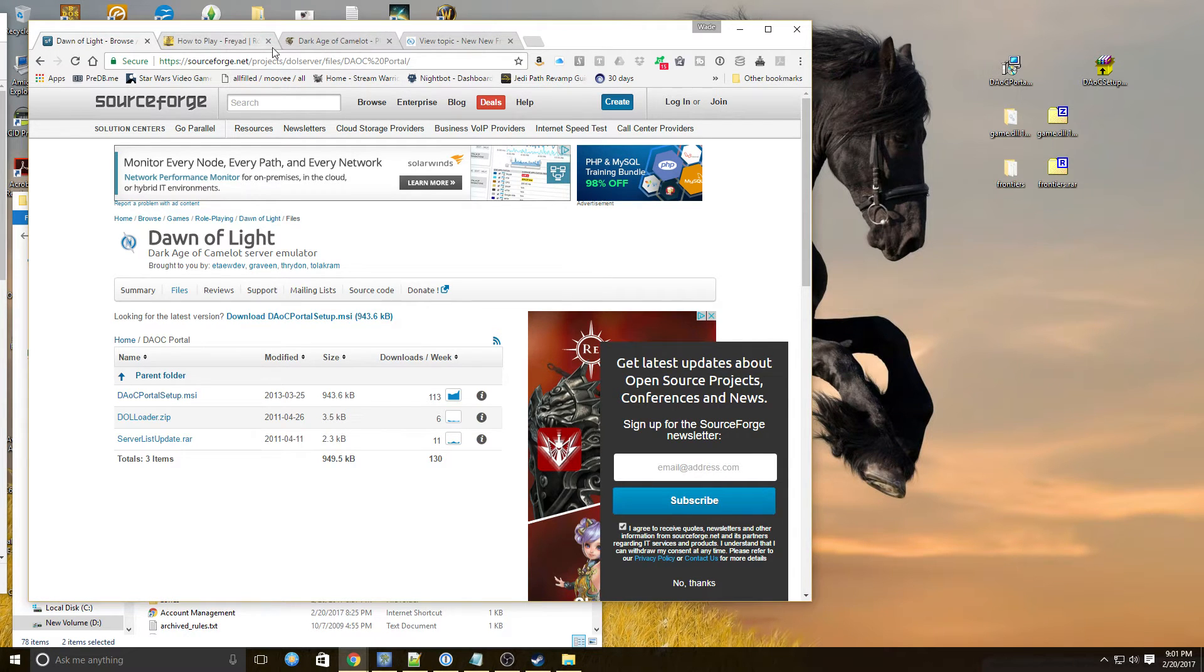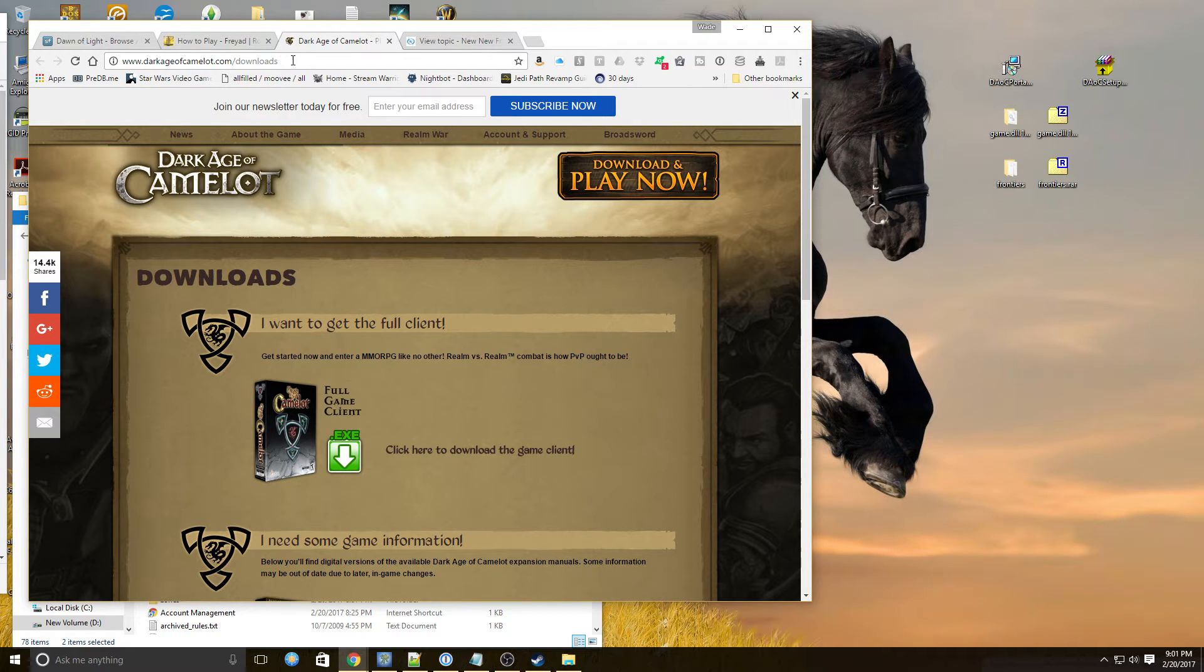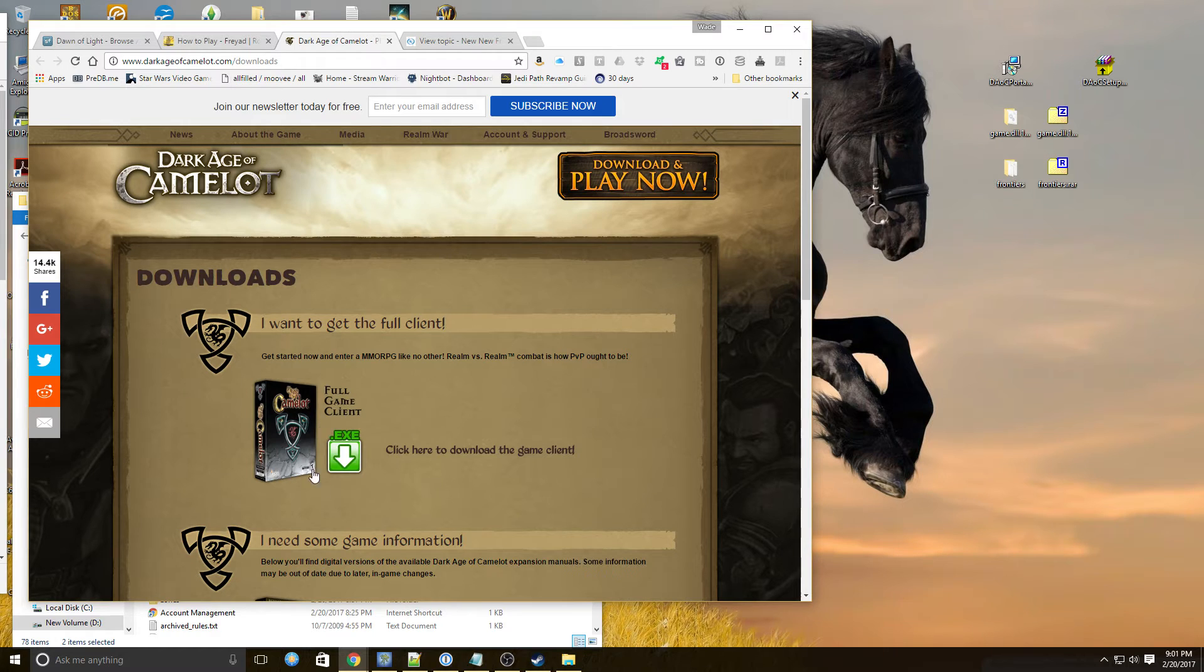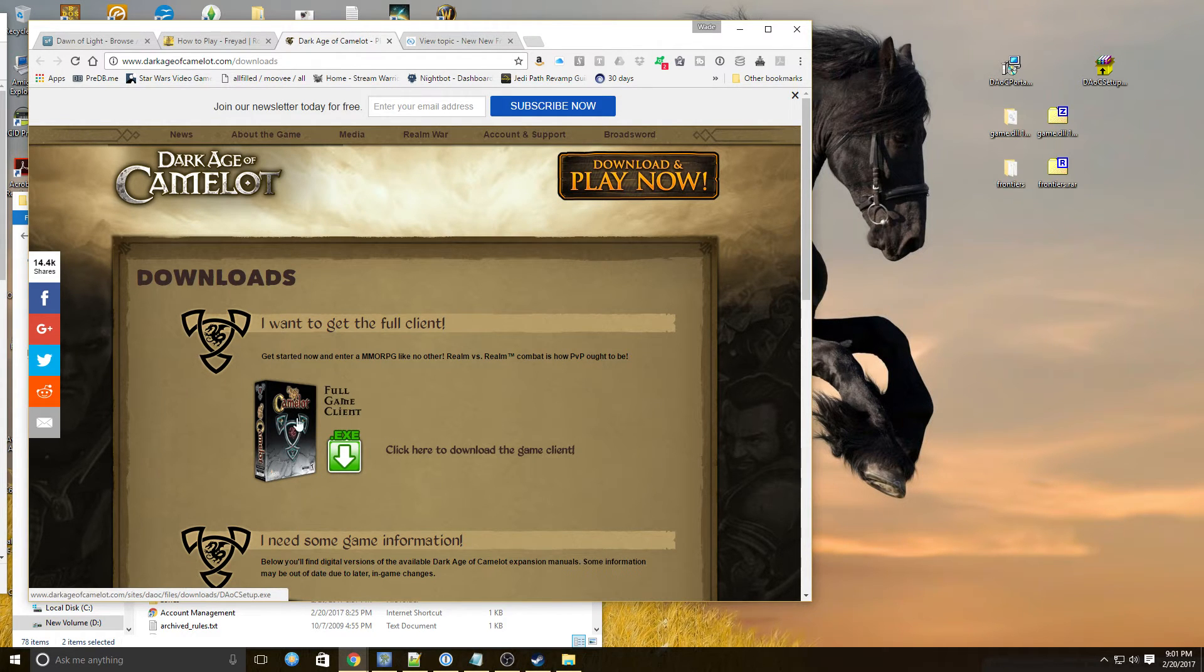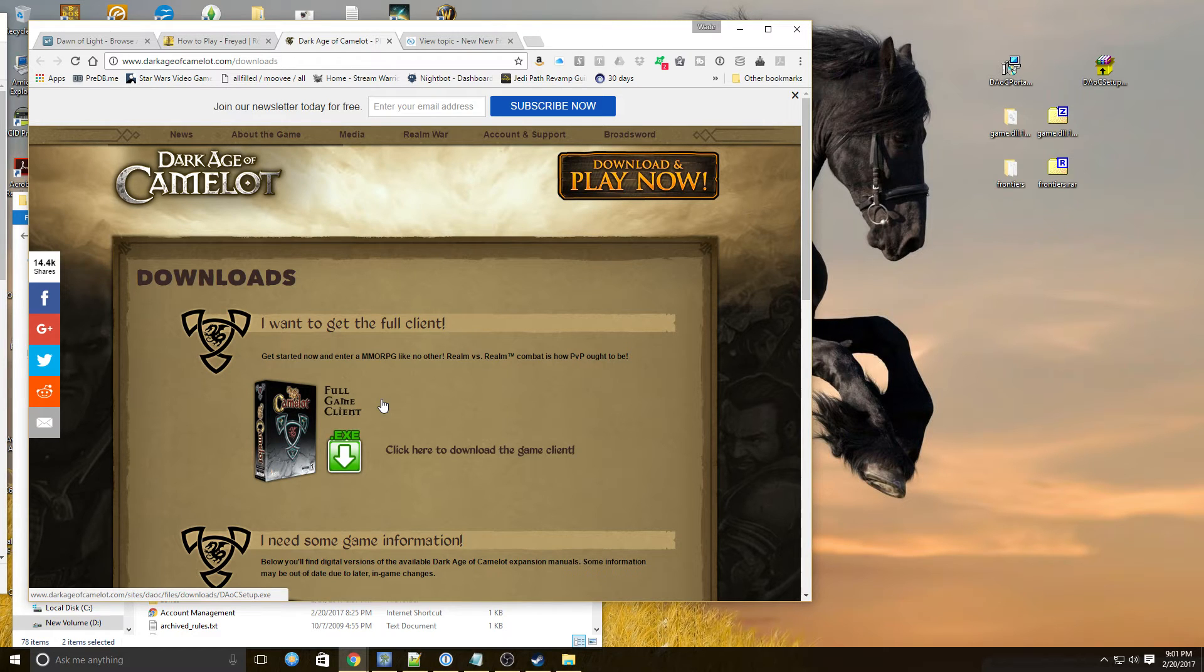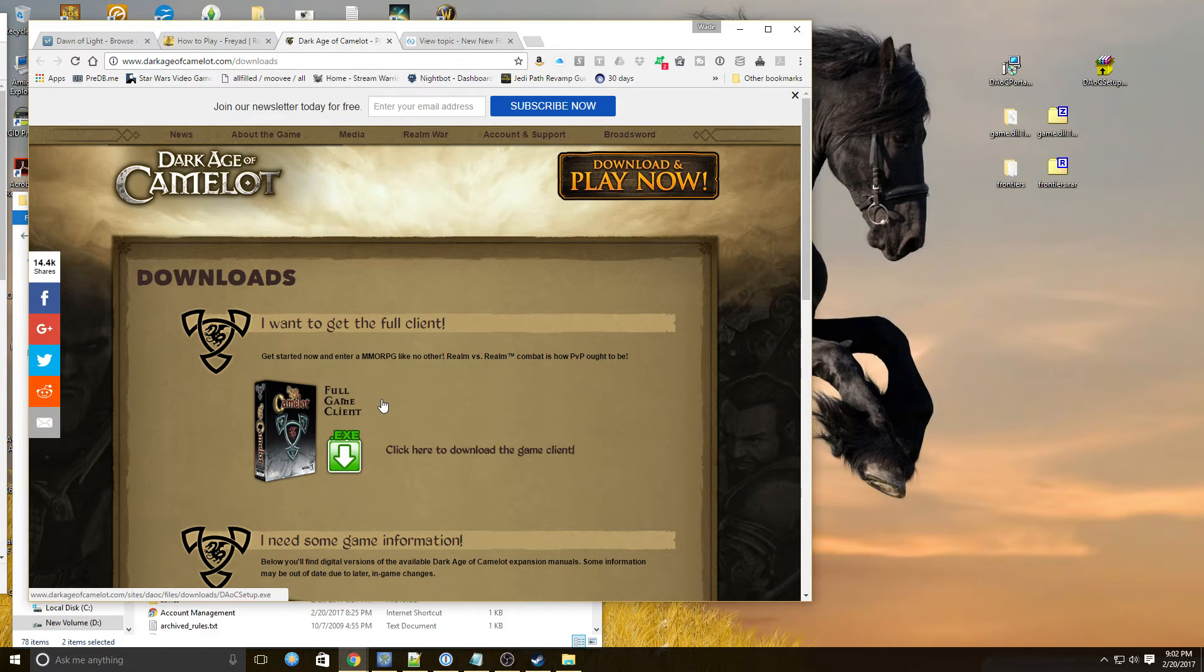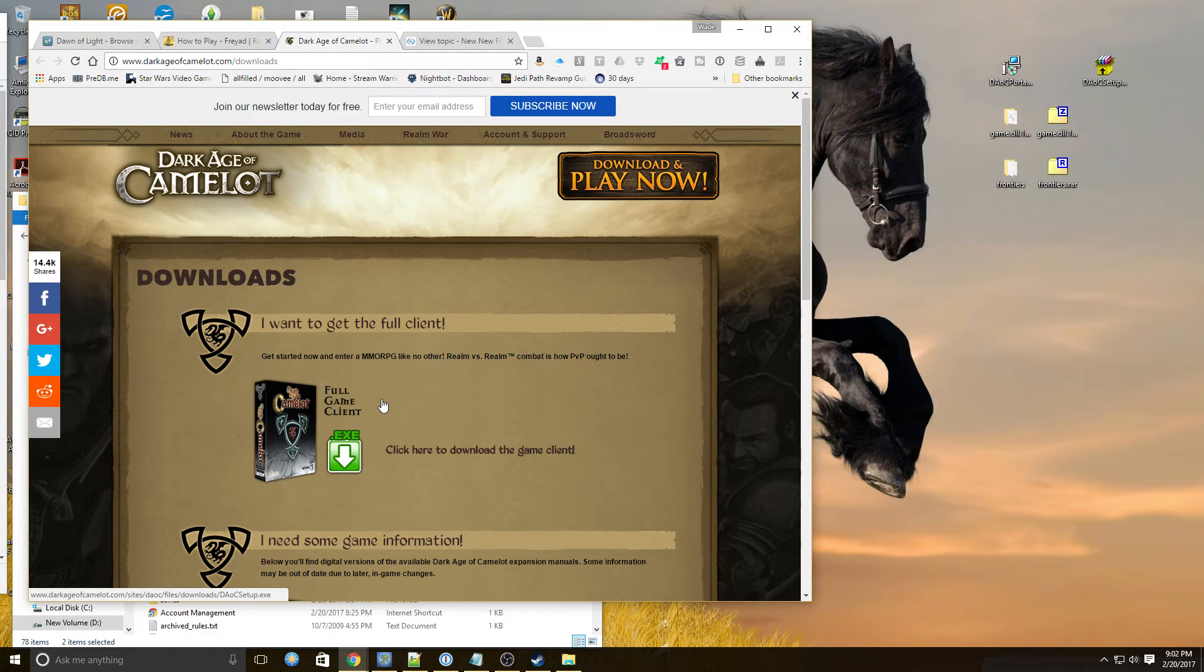So the next thing you need to do is you need to go to darkagecamelot.com downloads and download. Get the full client. So full client game. Full game client. Click right here to download this and you're going to run the installer. And it's going to go through and it's going to make like a preface of a shell of the game basically on your computer wherever you put it and make sure you remember where you put it because it's going to be important later. So I've installed this already. I actually can't uninstall it. I can't uninstall it reinstall it without it totally screwing it up the way I've got it set up.